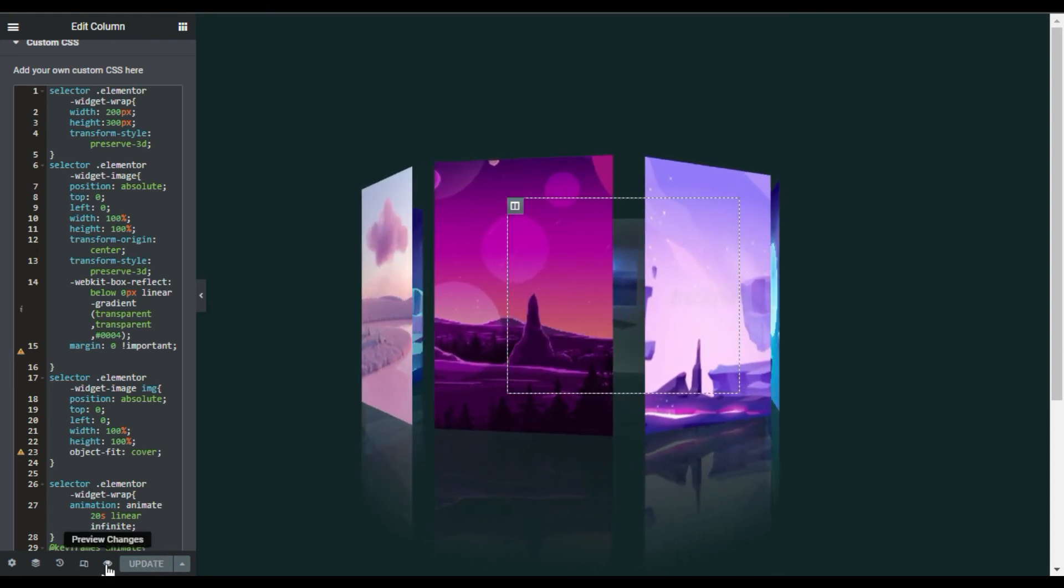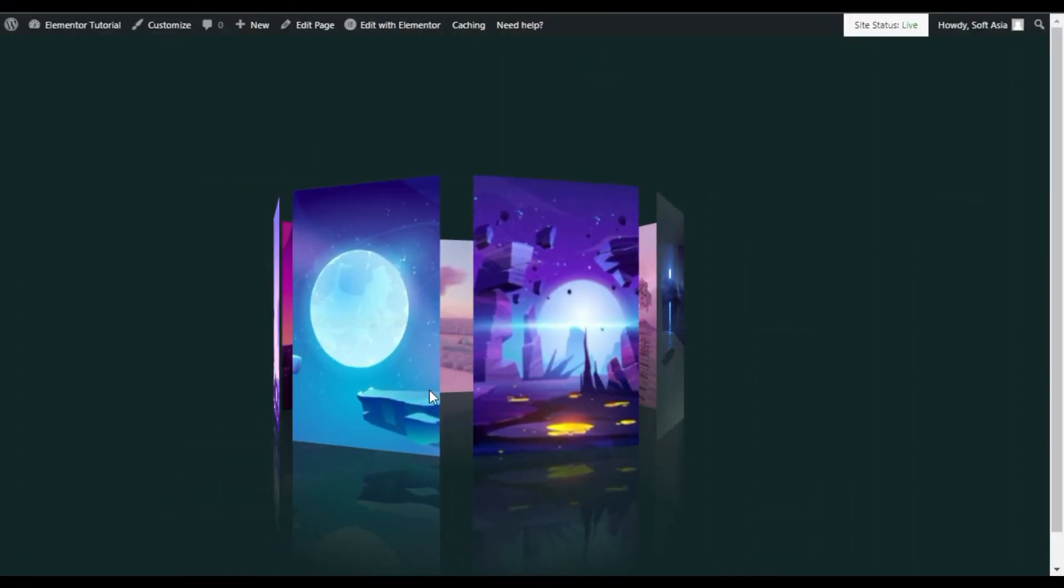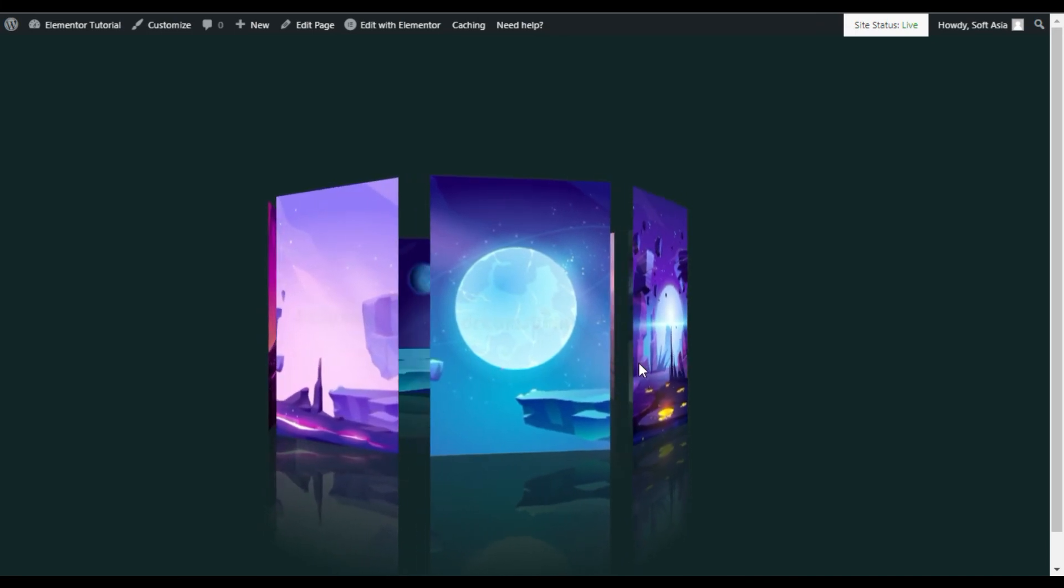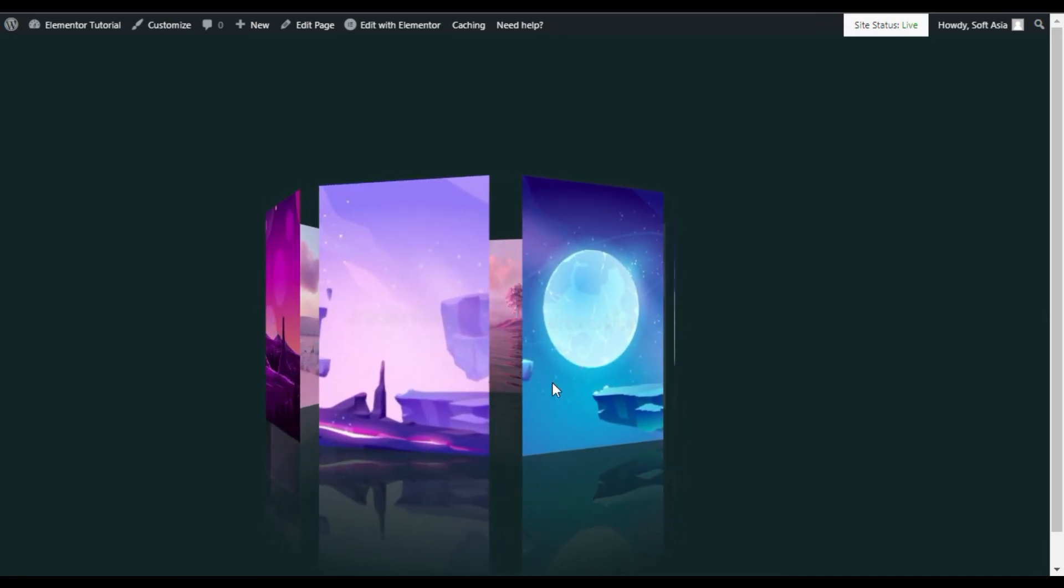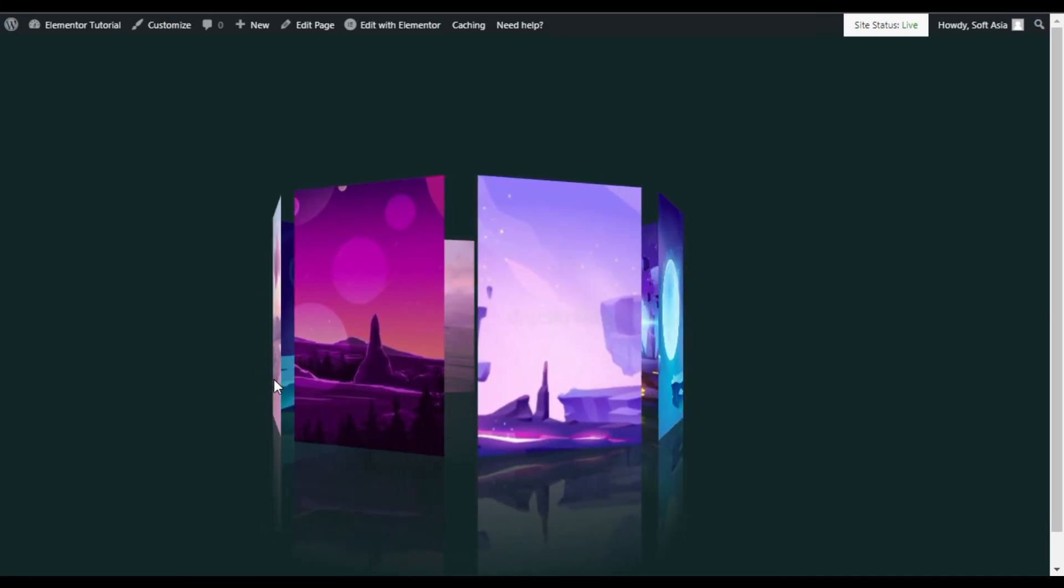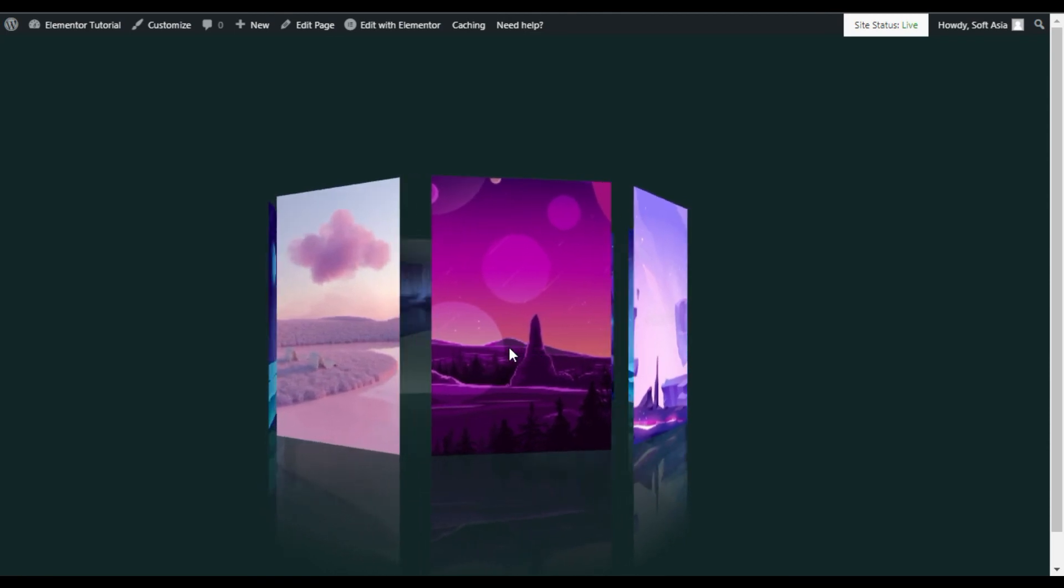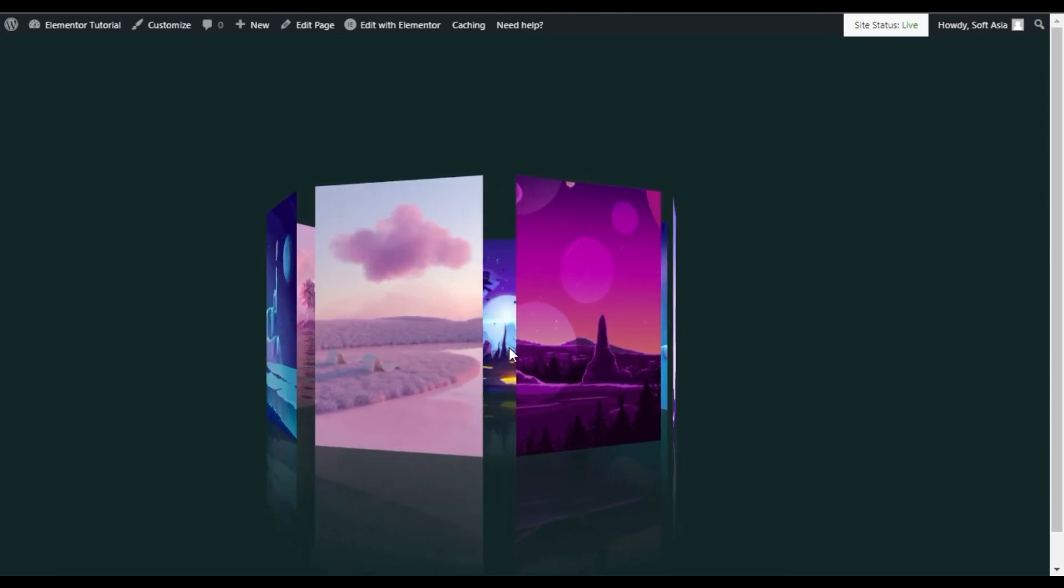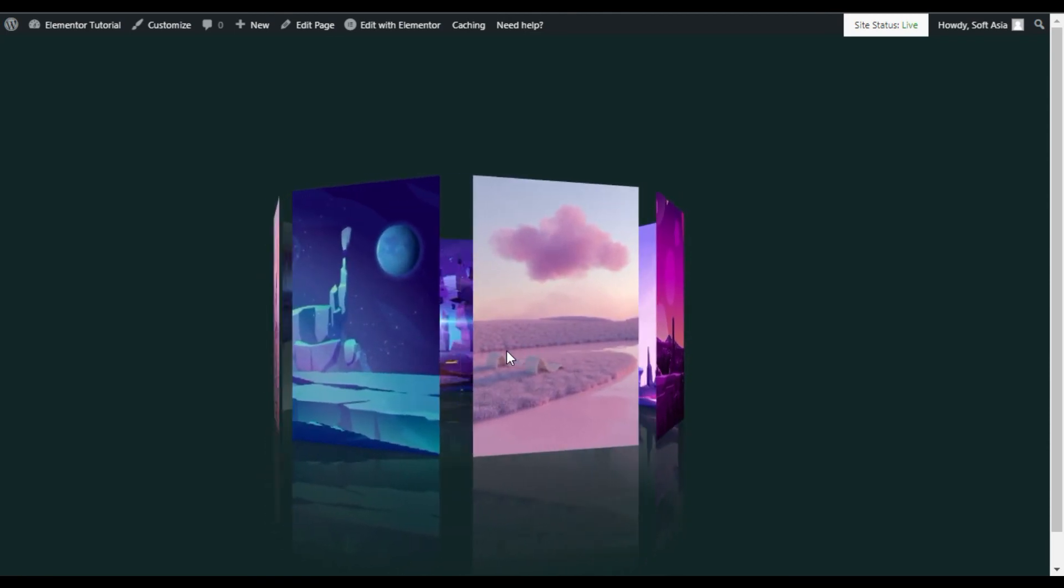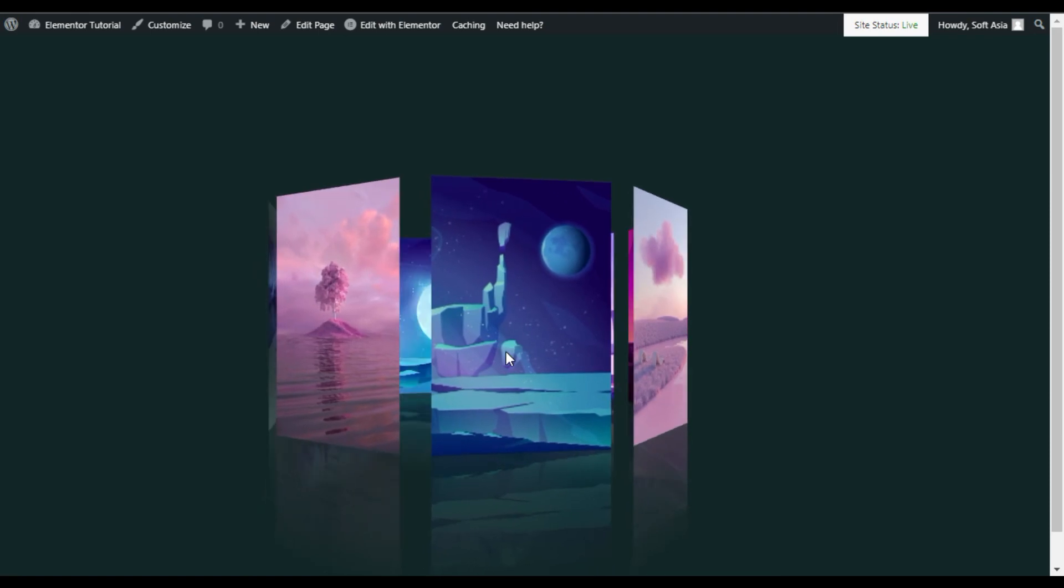As you can see, a cool 3D rotating image gallery. That's how you can create a 3D rotating image gallery in the Elementor page builder. Hope you learned something new in this tutorial. If so, please like this video and share with your friends.